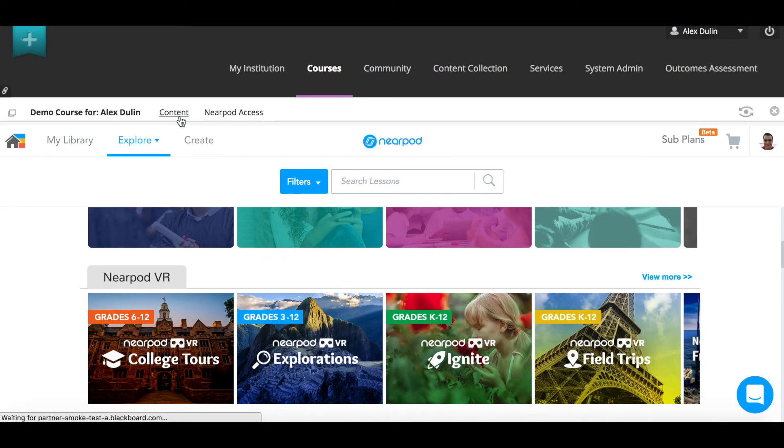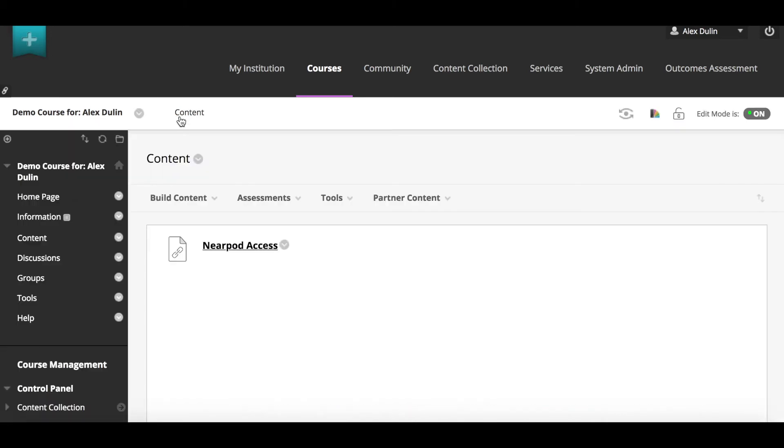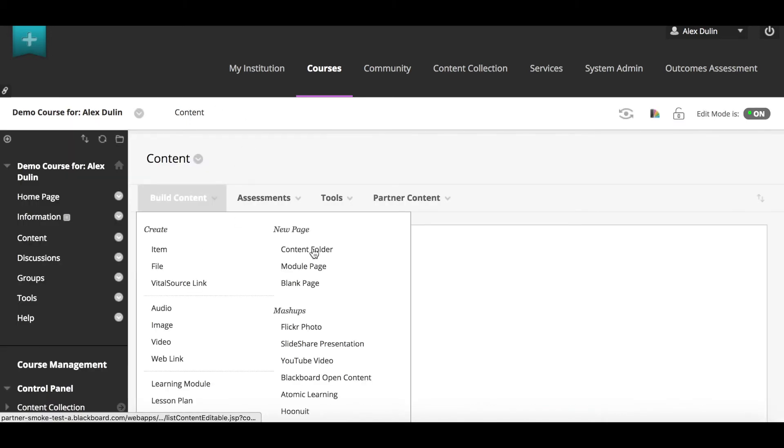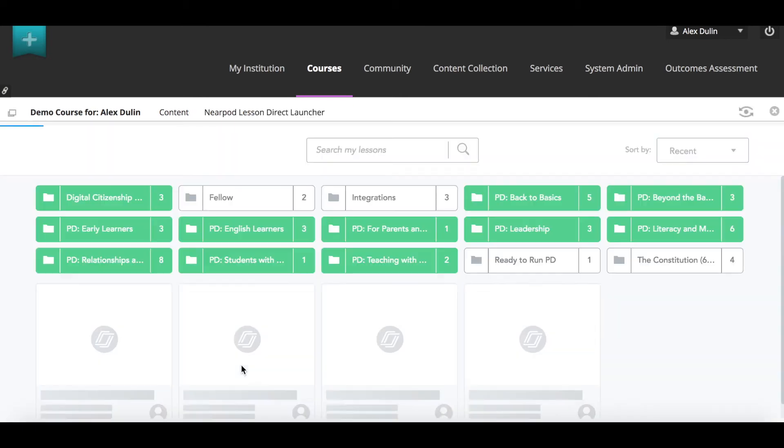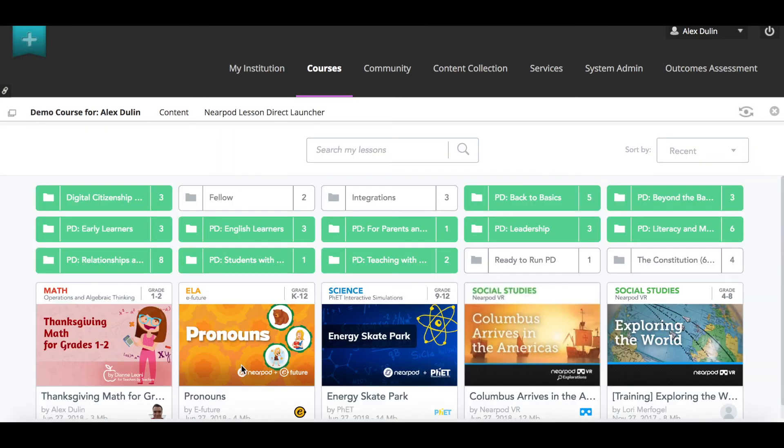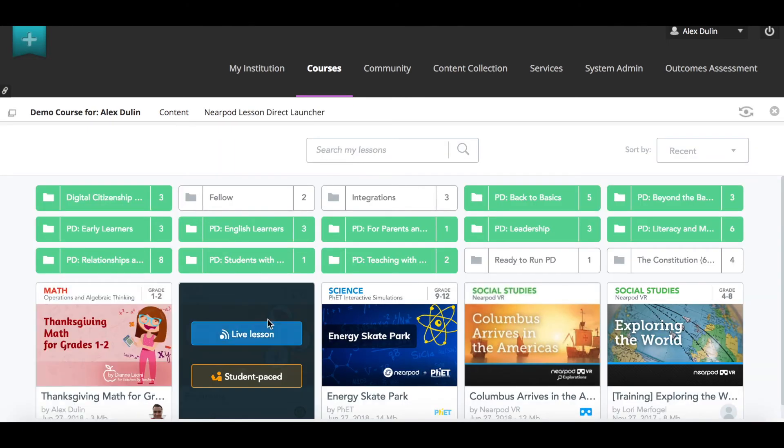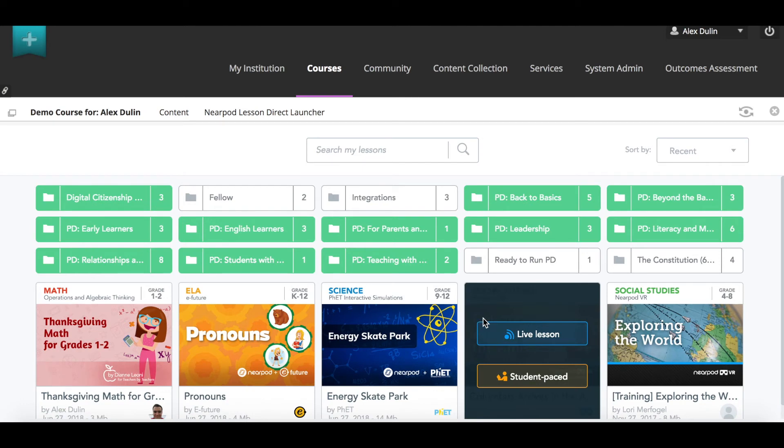Now let's try the direct lesson launcher. This tool will take you directly to your Nearpod library. From here, you can select the lesson you want to post in Blackboard.